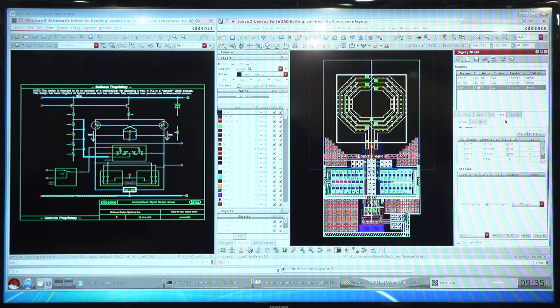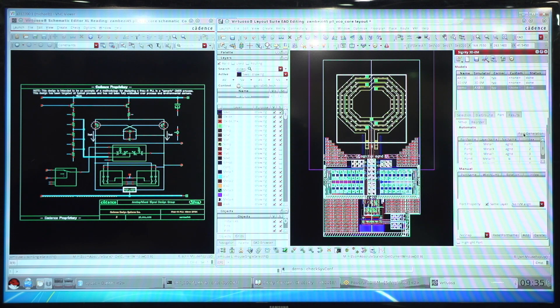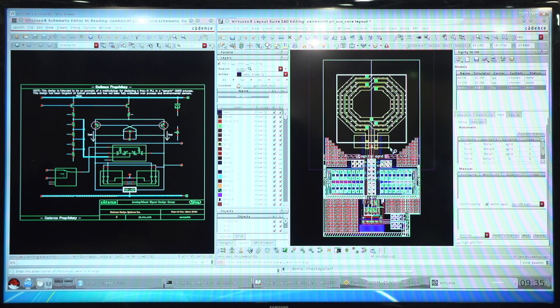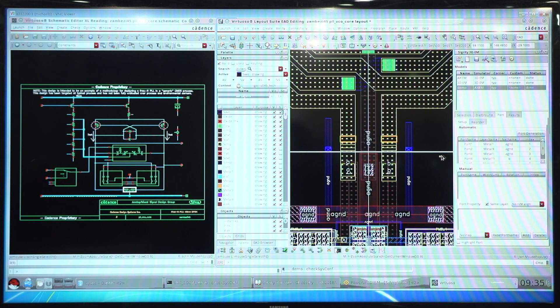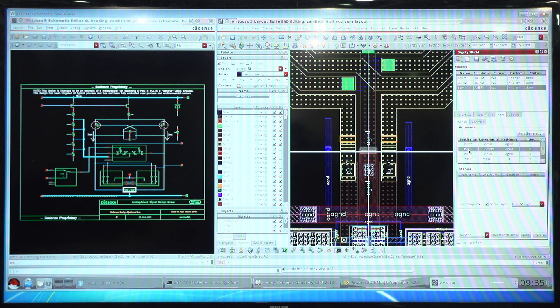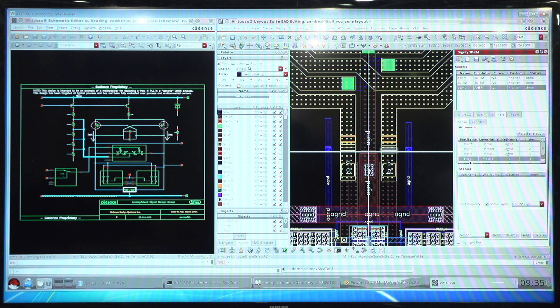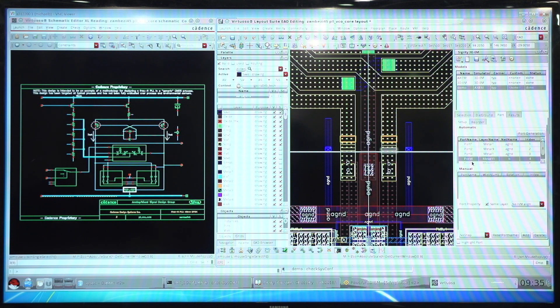The next step is to create the ports. By clicking the automatic port generation button, this will generate the connection points to feed the inductor based on the pins. As you can see as I cycle through the ports, we capture all of the pins connecting into the inductor instance.